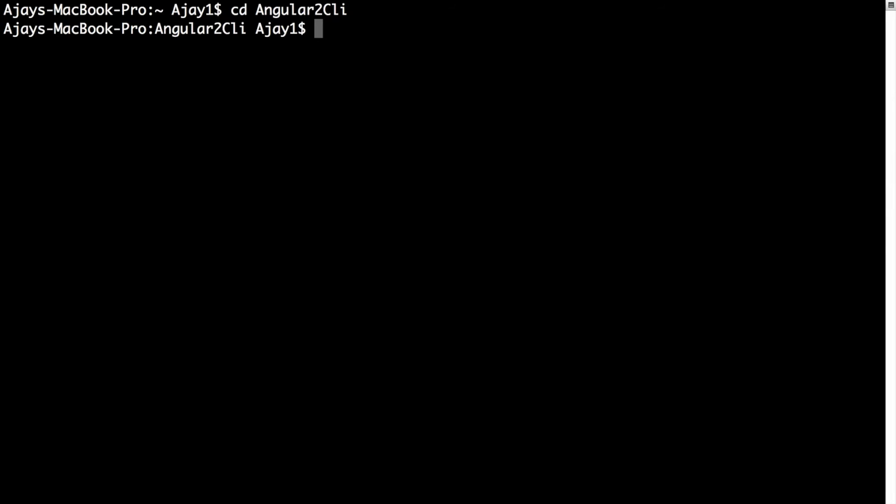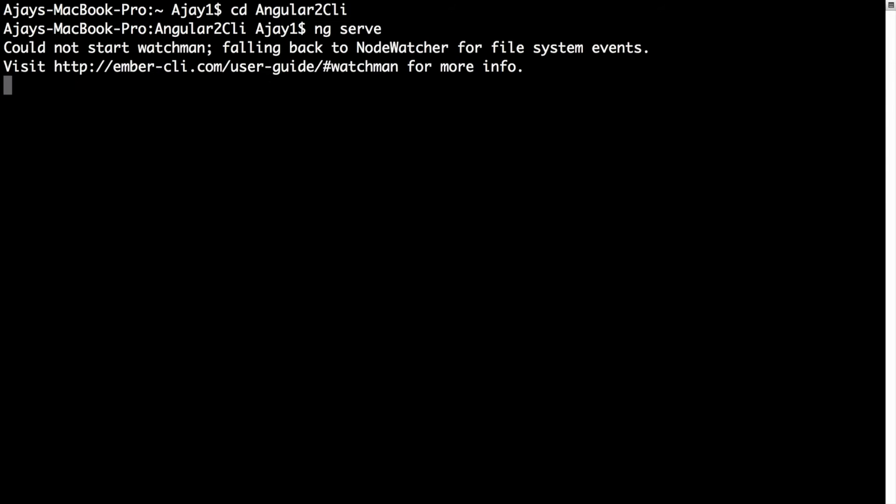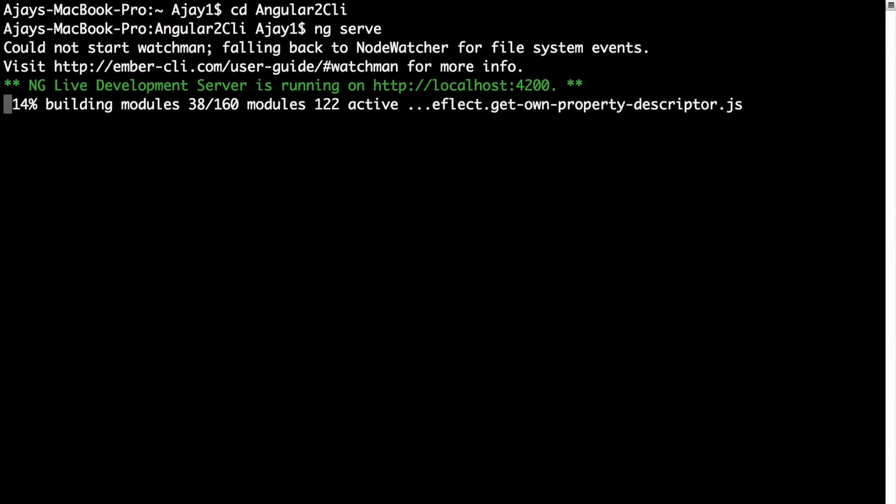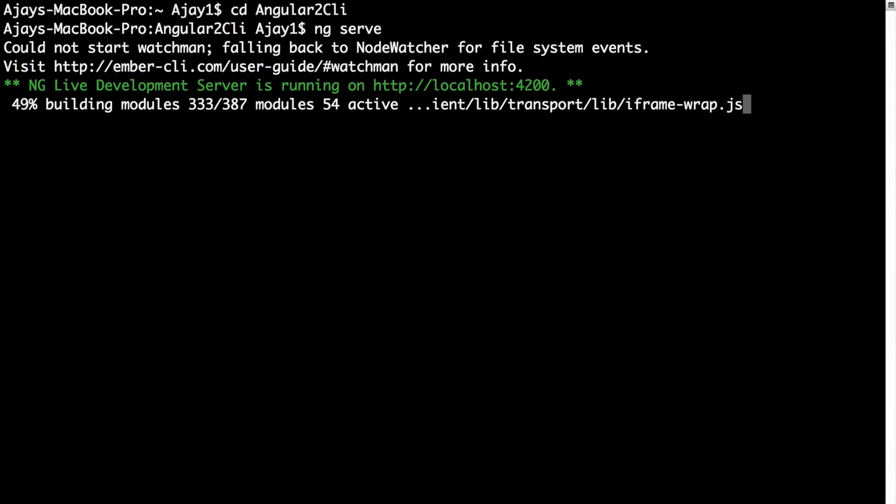Now, to run our application, we need to type ng serve. What it does is it starts the development server running on localhost port 4200 and it also builds all the application modules.